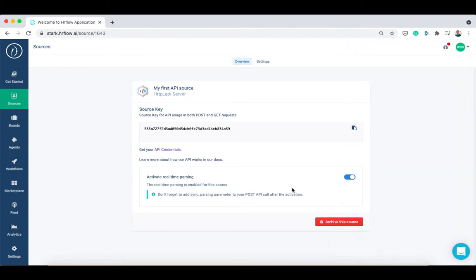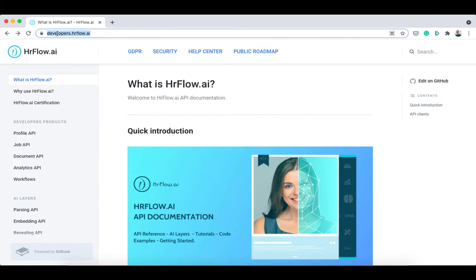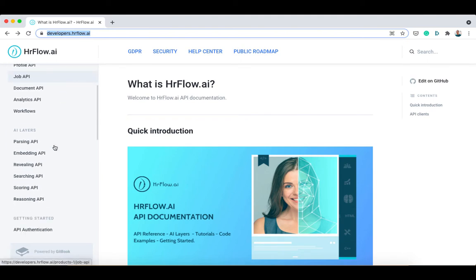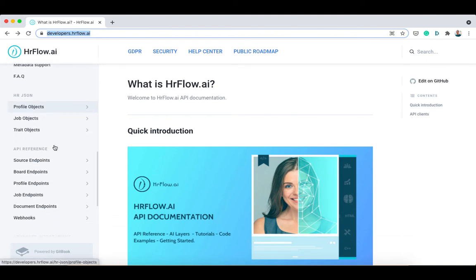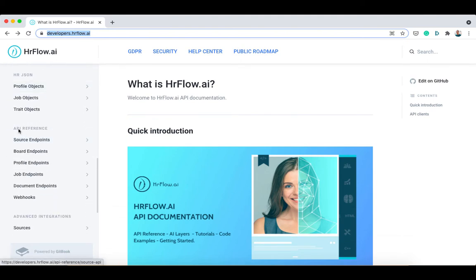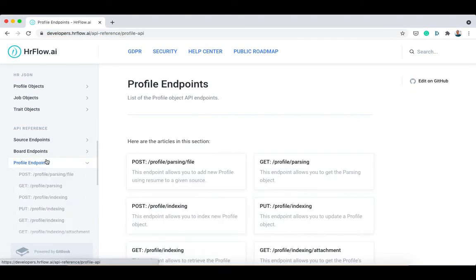To post a profile to our source, we can use different API endpoints. Let's head to the API documentation to learn more about them. Go to developers.hrflow.ai. Under API reference, click on profile endpoints.